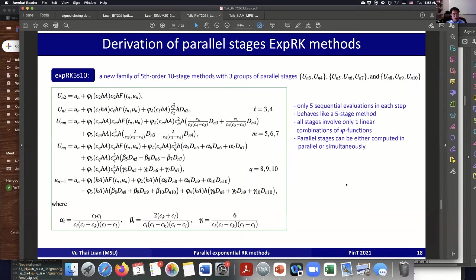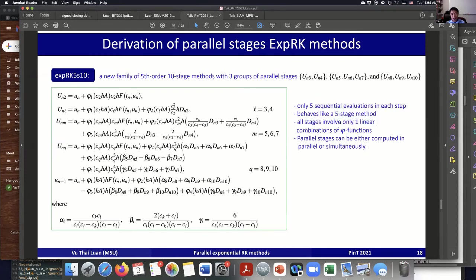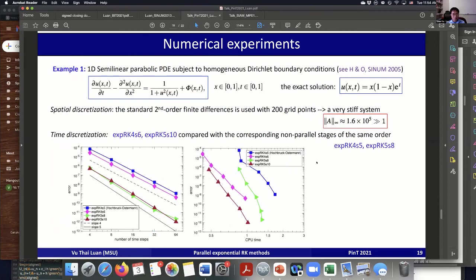Similarly for the fifth-order method — it's more involved, requiring nine stages to satisfy the strong stiff order conditions. There are three groups of parallel stages that can be implemented in parallel, so although it looks like a nine-stage method, in practice it looks like a five-step method. The internal stages involve only one matrix-function evaluation as a linear combination, which can also be computed simultaneously or in parallel.